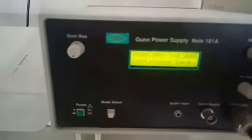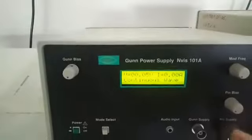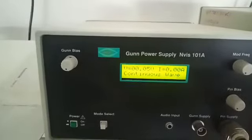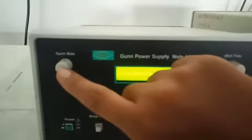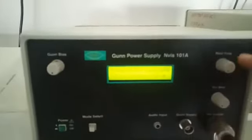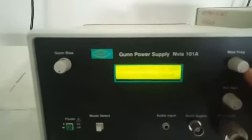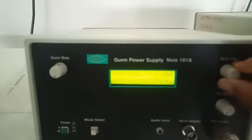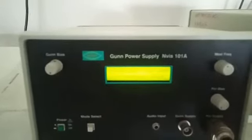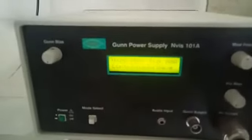Before starting the power supply, make sure that all the knobs are in anti-clockwise position, meaning they have a minimum value. This knob supplies the power to the microwave test bench. This knob is used to generate the modulation frequency. We will keep this knob in the perfect center position — not maximum, not minimum — putting the modulation frequency in the center position.